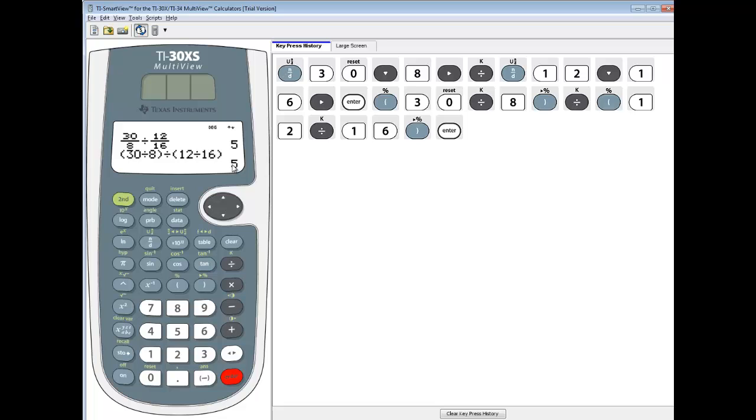And that will give you the same answer. Now, if that came up with a fraction here, well, fraction up here, then this would have came up with a decimal. We would have had to choose FD to switch it to fraction form. So you would have did a second table to switch it.